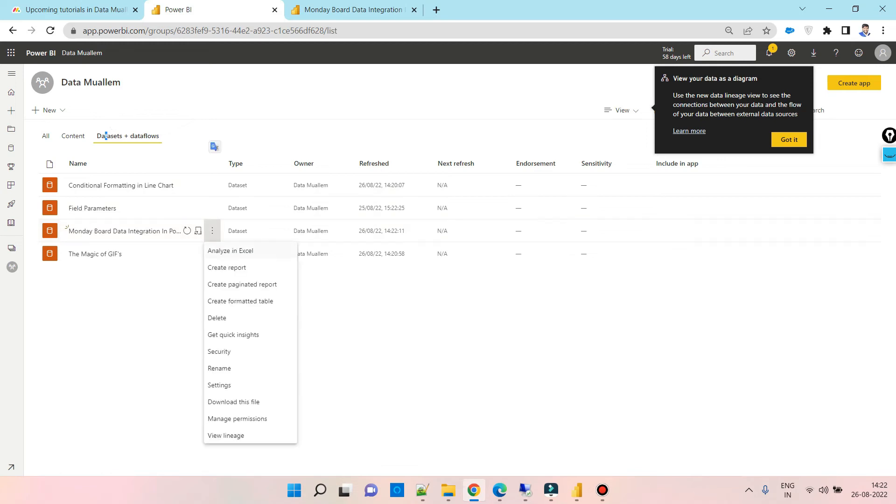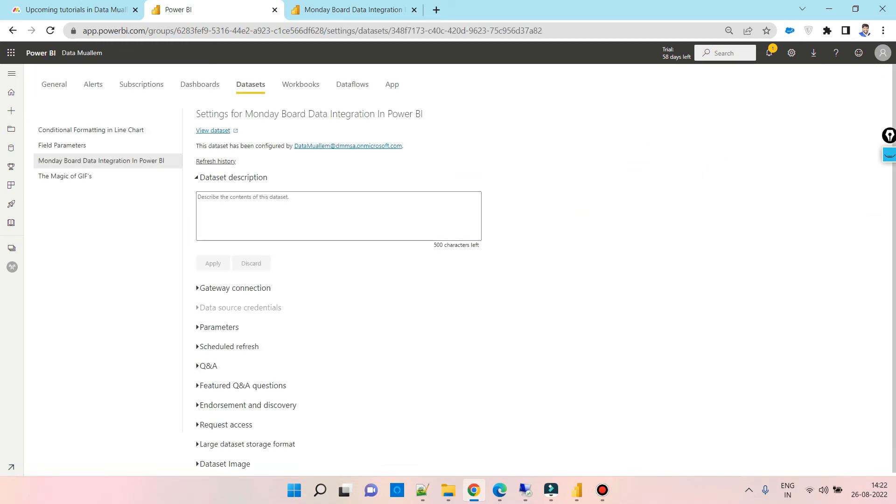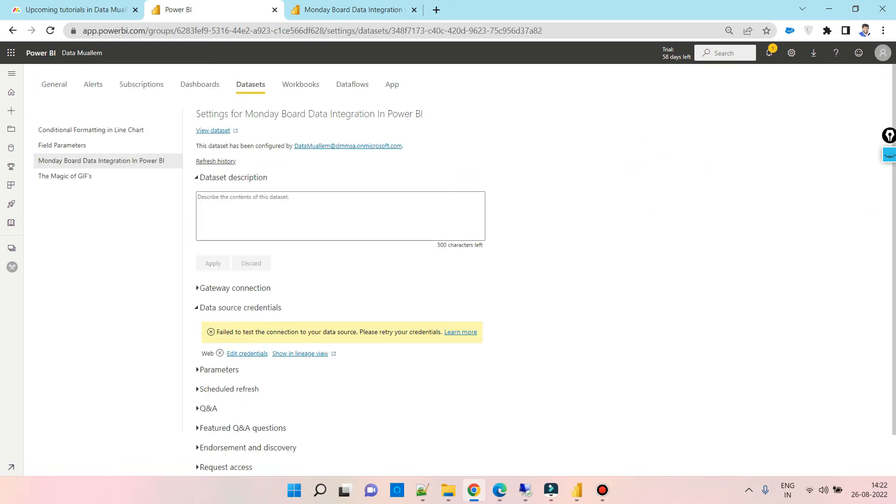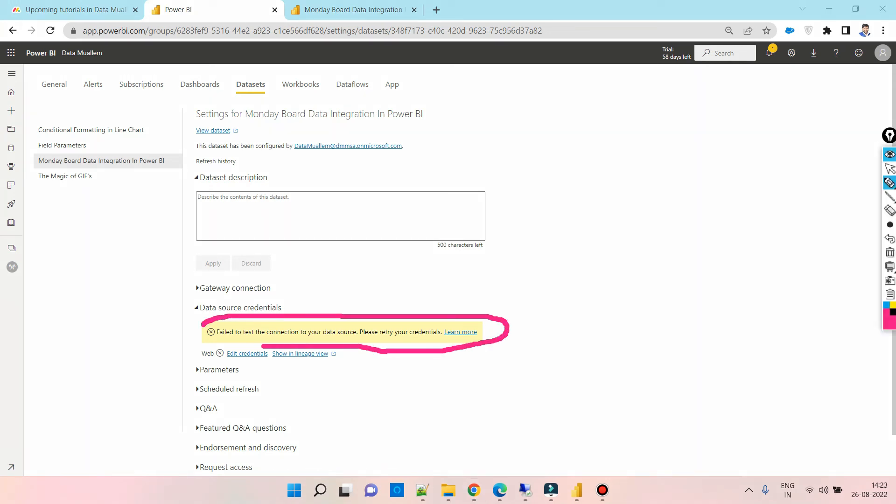Here we can see that the credentials have failed to authenticate. With this issue, the data set will never refresh, so we need to fix this issue. This is common for any type of API authenticated data set.